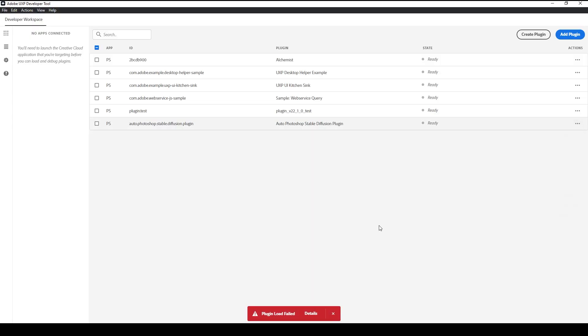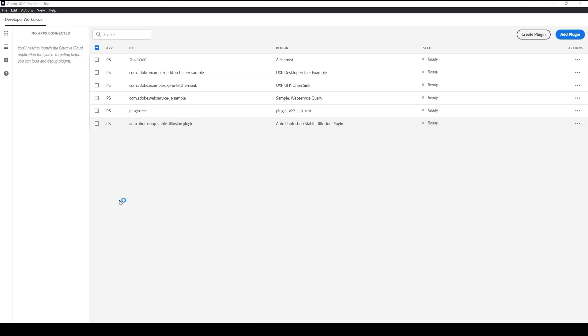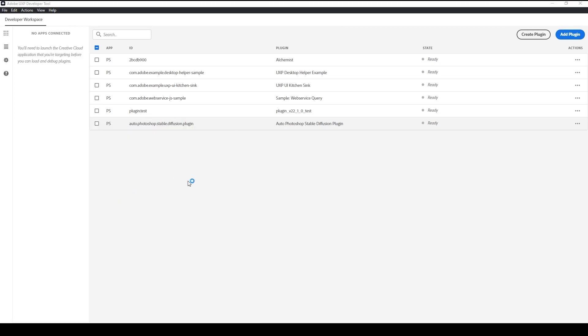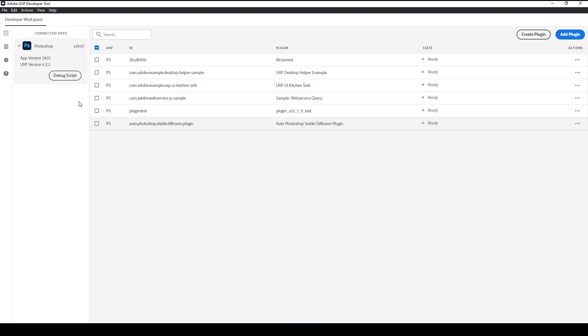Make sure you have Photoshop running in the background, then switch back to UXP. Make sure you have Photoshop version 24 or higher. Click on the three dots and then load the plugin.